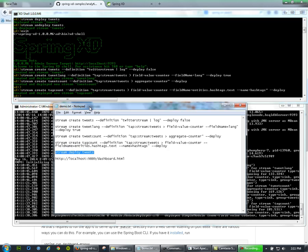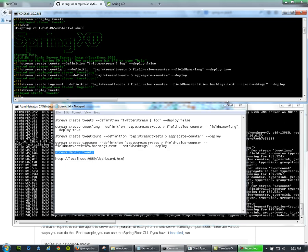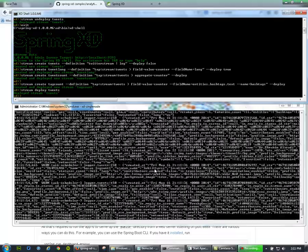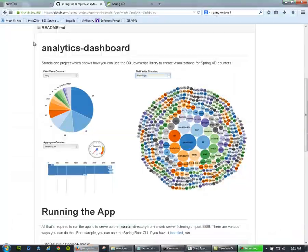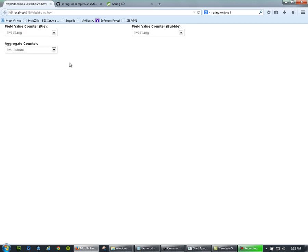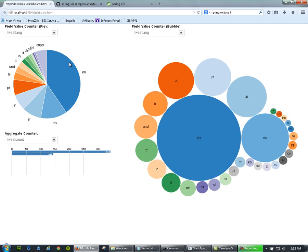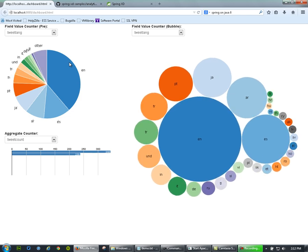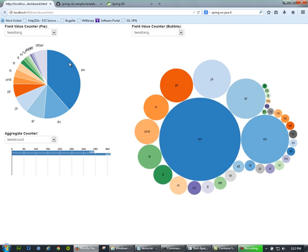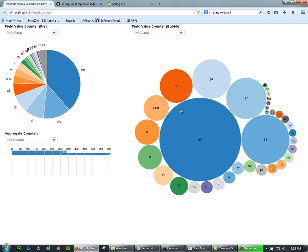All I need to do to turn it on is type 'stream deploy tweets', and you'll see the flood of stream information coming in from Twitter raw. Let's look at this in the web user interface. Here's my JavaScript D3 component — you can see that the D3 component is basically using those Spring XD counters, which talk to Spring XD via a REST API to get the counter data, graphing everything by language in a pie chart and a bubble chart.